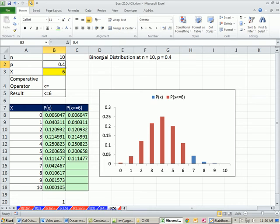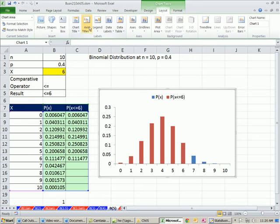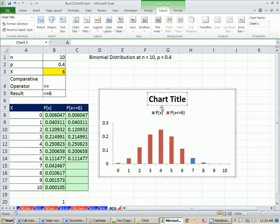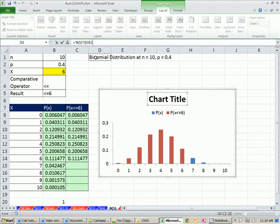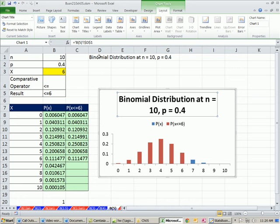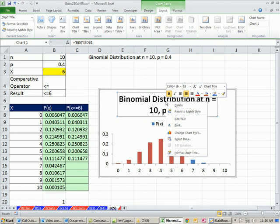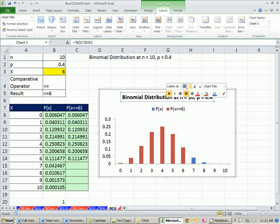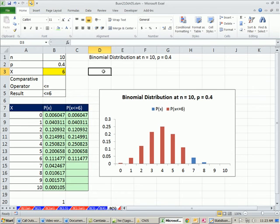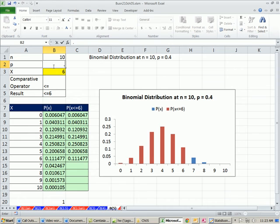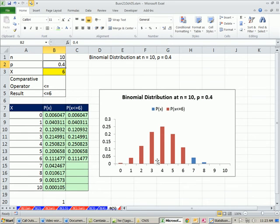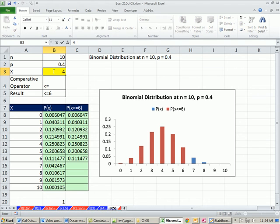I want this as a chart title. Click on the chart, Layout, Chart Title Above. Click here, equal sign, then click on this cell. Right-click and change the font in the mini toolbar to whatever you want, 12. Let's check this. Change this to 0.5 and sure enough it updates. Change it back to 0.4. Now let's change this to 4, and sure enough, look at that. Just like magic, we visually can see 4 and below gets that red, and above gets that blue.